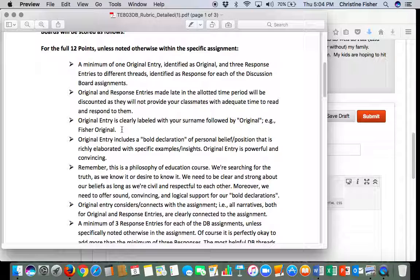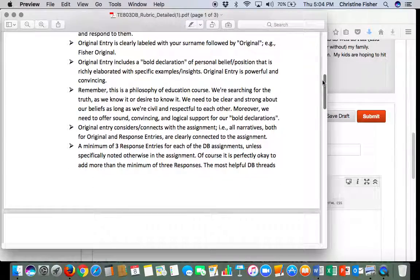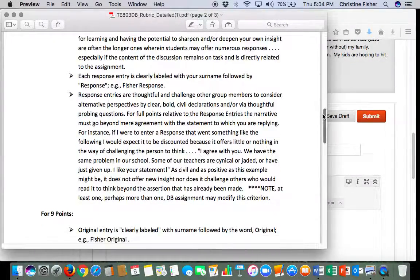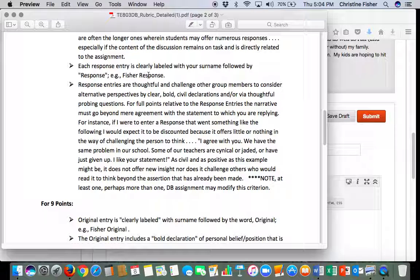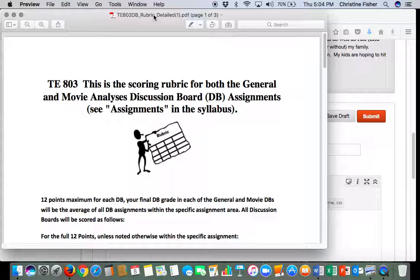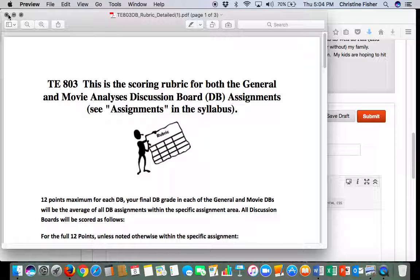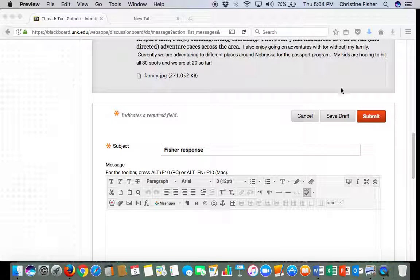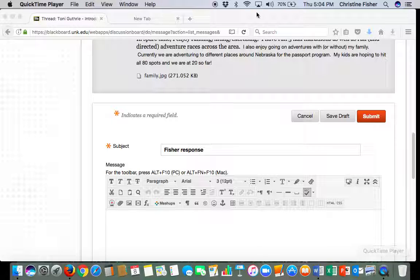label your entry, okay, and then if you scroll down right here it gives the response of you need to put your surname which is mine is Fisher and then response. Okay, so again if you haven't read the detailed rubric for discussion board please do so, it is very helpful.